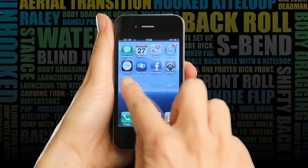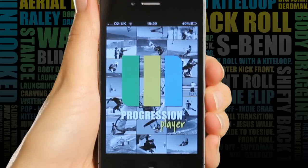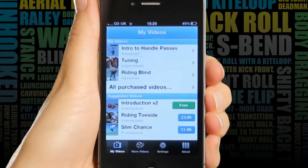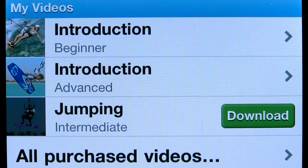This is my new Progression Player, a cool new app that means I can watch kitesurfing videos wherever and whenever I want.